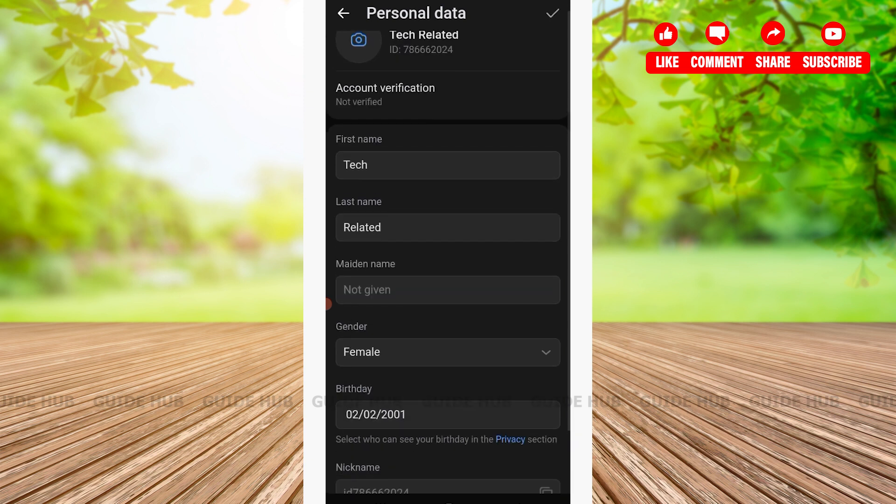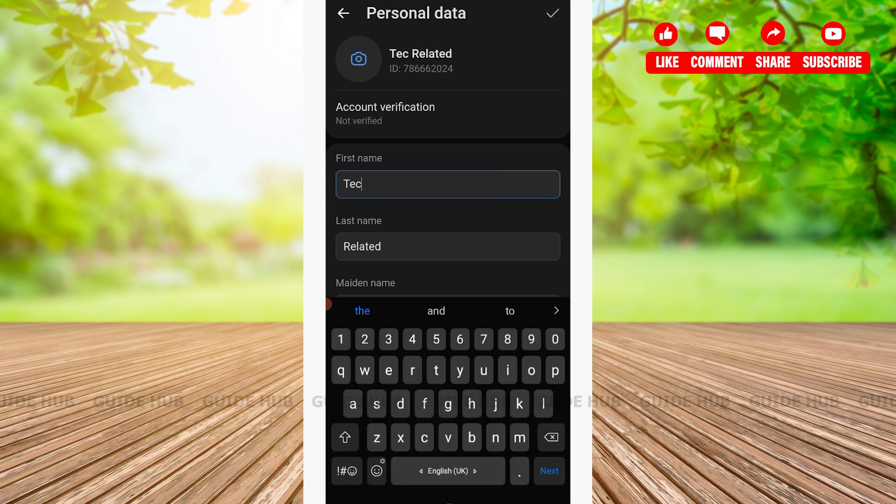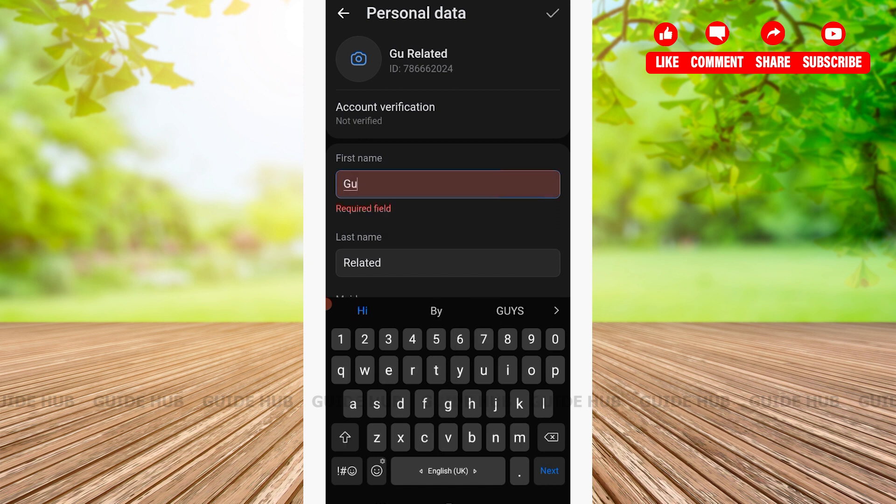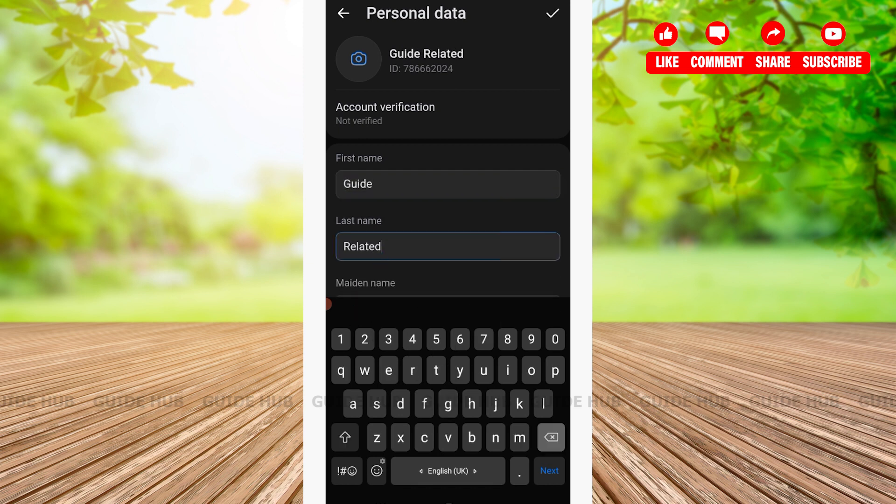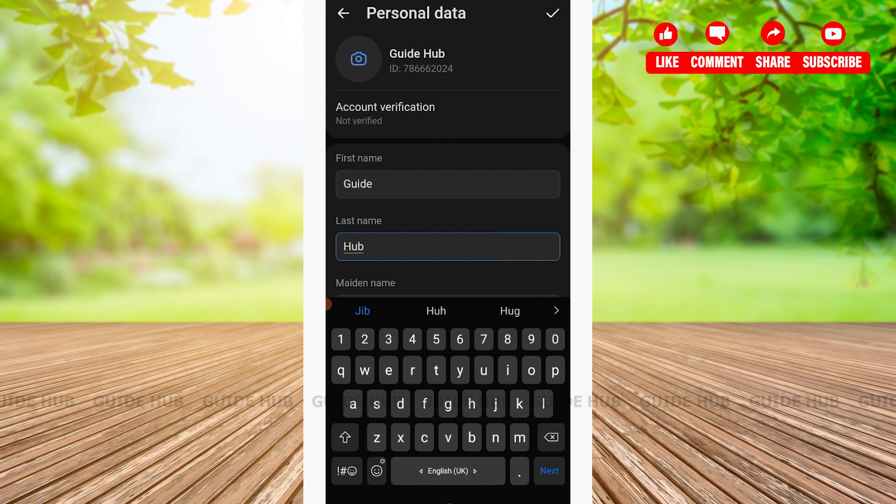Here you will be changing your name. You'll get two options: first name and last name. On the first name, I will be writing Guide, and on the last name, I will be writing Hub. After you are done choosing your first and last name, tap on the correct option located on the right-hand side corner.